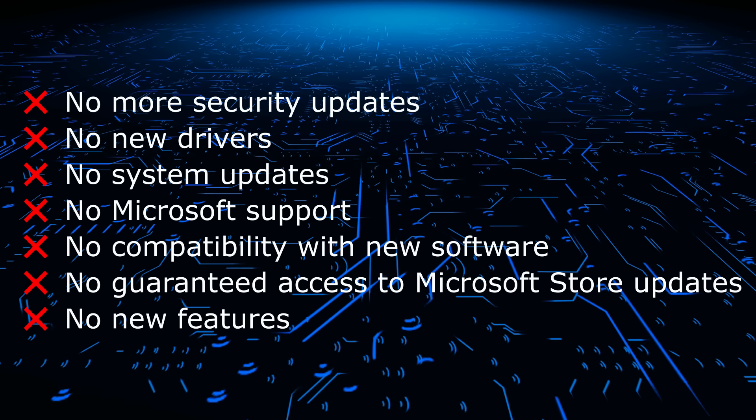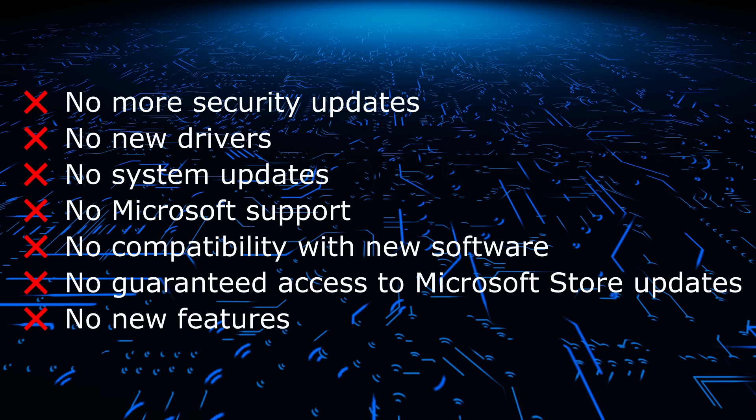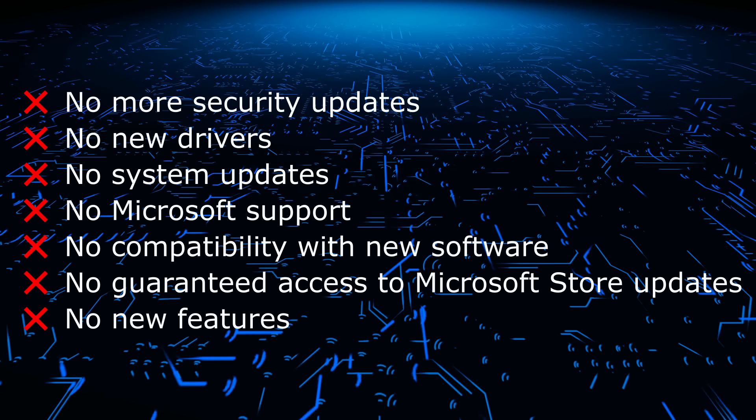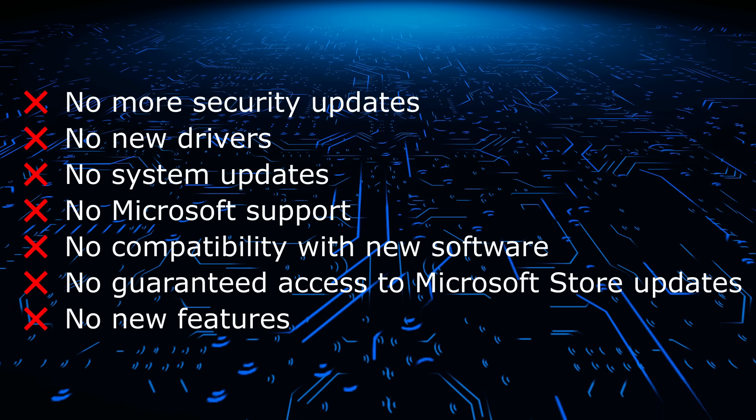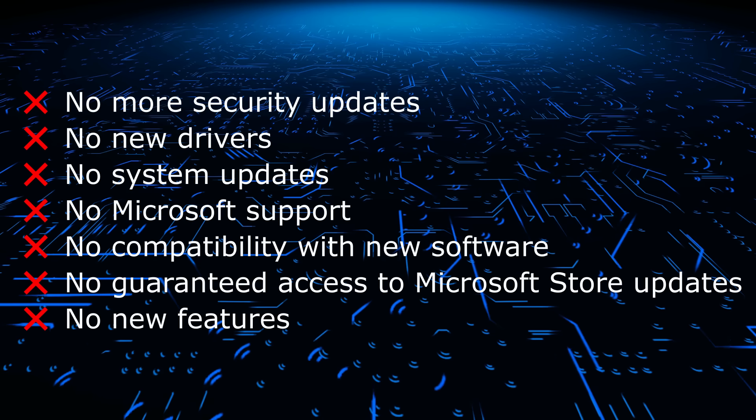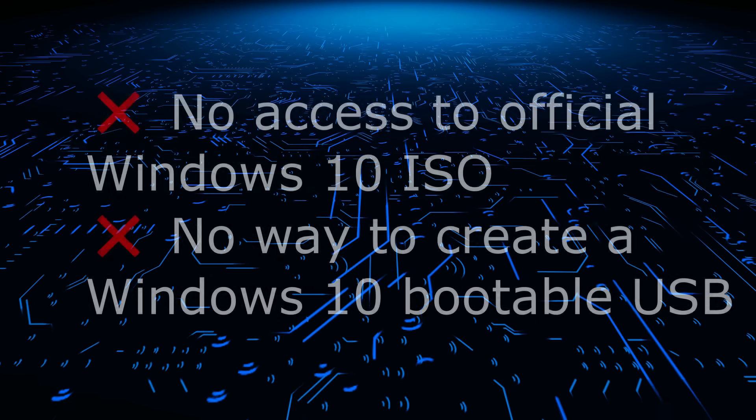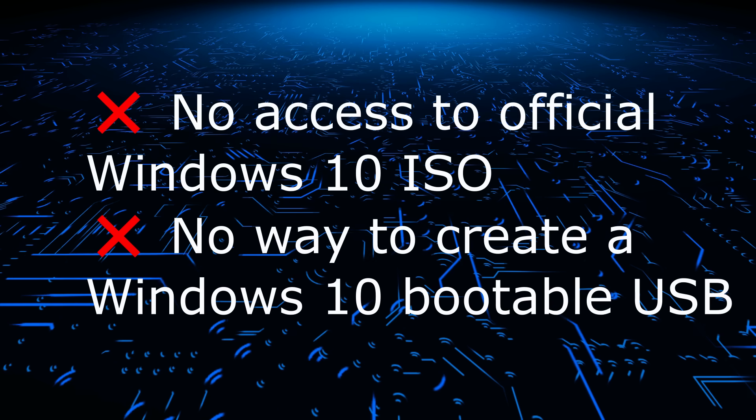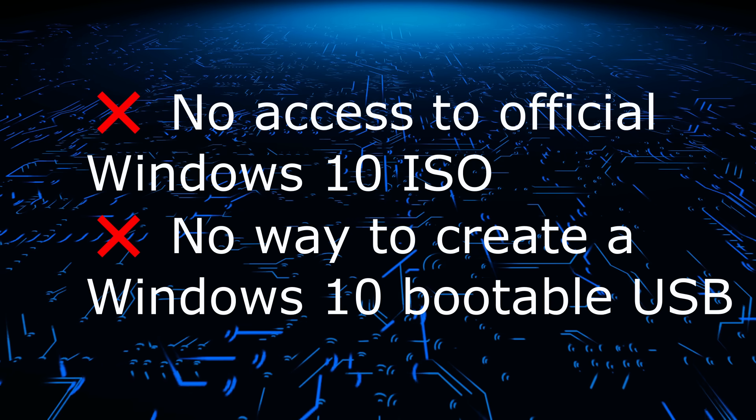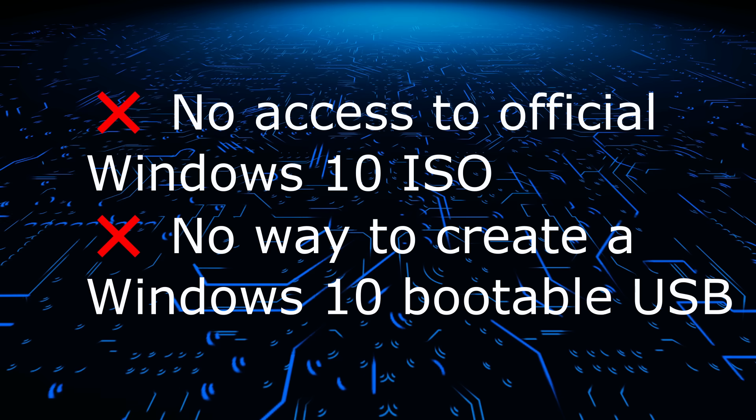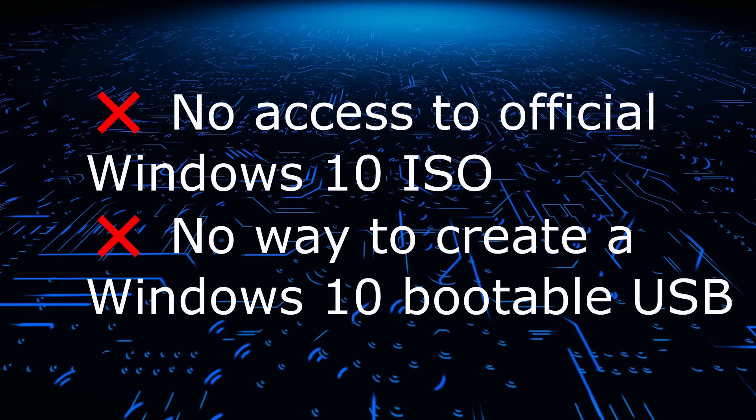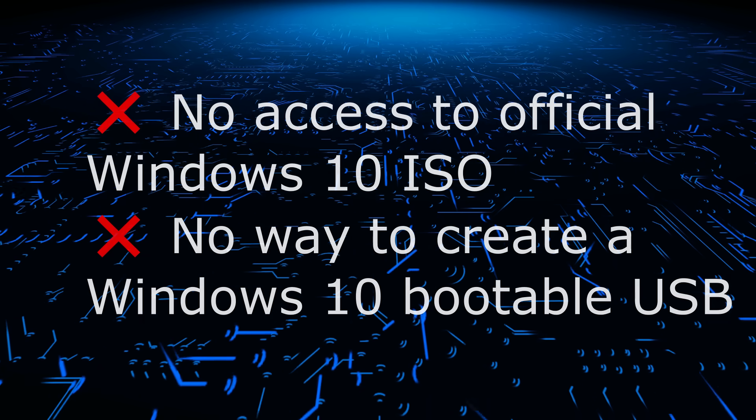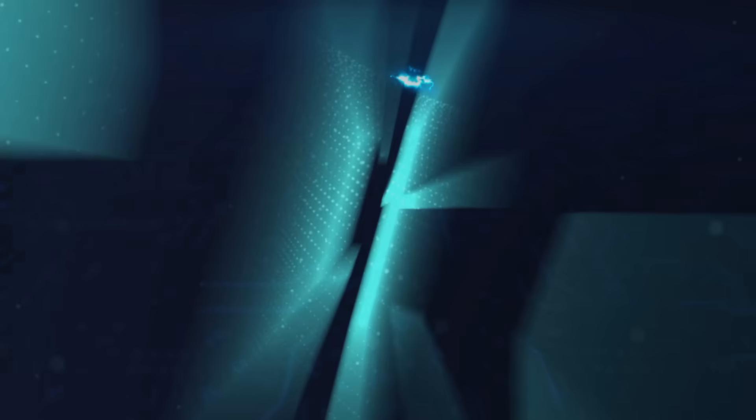There will also be no new features, no help from Microsoft, and no driver updates or bug fixes. But the most important thing, which few people talk about, is that it will not be possible to reinstall Windows 10 if you want to keep using it. So now I'll show you what you need to do right now to continue using Windows 10. Welcome to my channel and let's dive in.